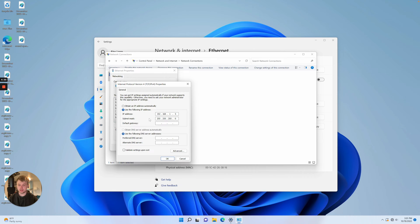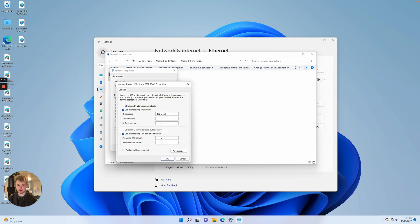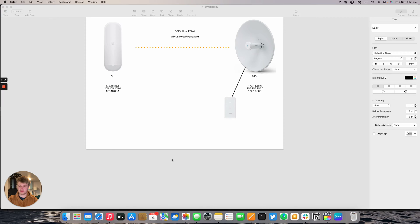...and you'll see it's set to obtain automatically by default. Select 'Use the following IP address' and then you can enter your IP address to get into the radio.